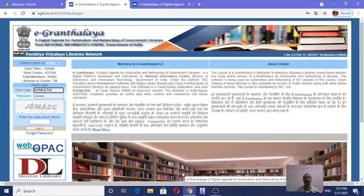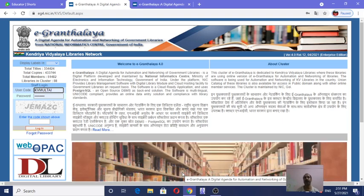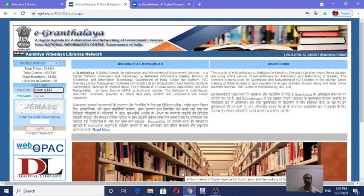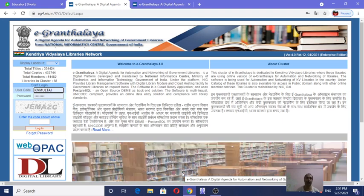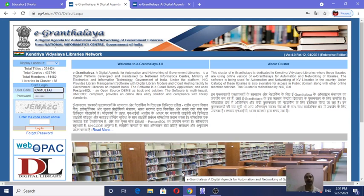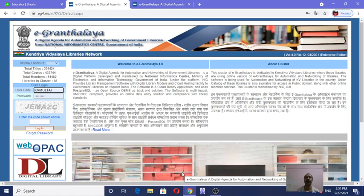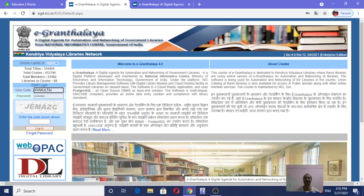Today we shall see how many facilities eGranthalaya 4.0 is providing for stock verification — drastic changes after eGranthalaya 3.0. Where eGranthalaya 3.0 was providing only a few facilities in stock verification, here we are getting varieties of absolutely unique facilities. It is so user-friendly — librarian-friendly, you may say.